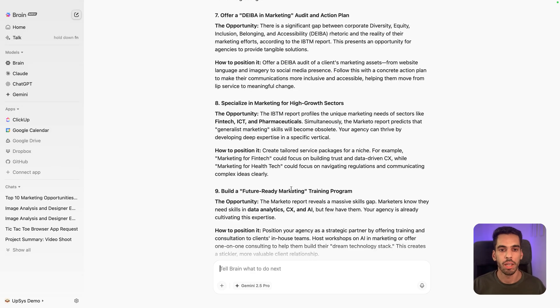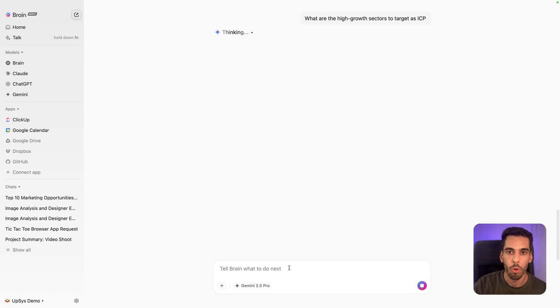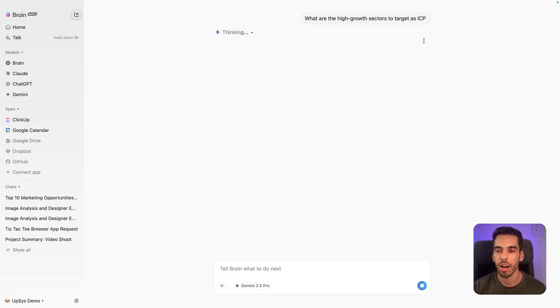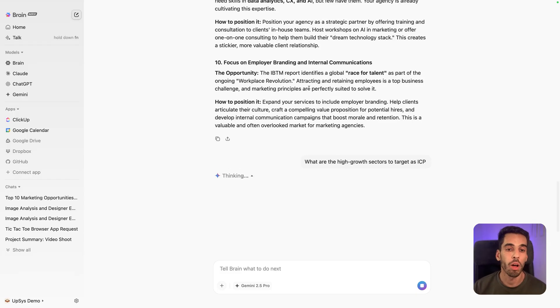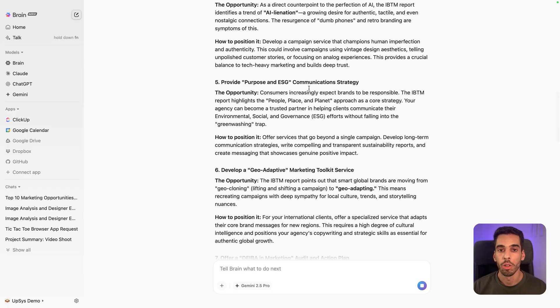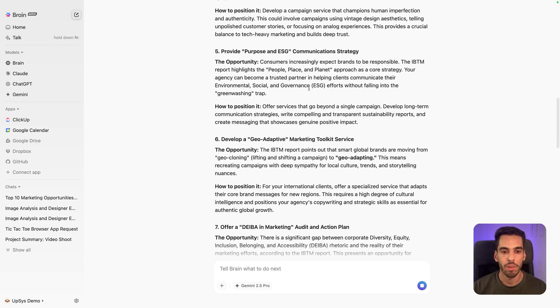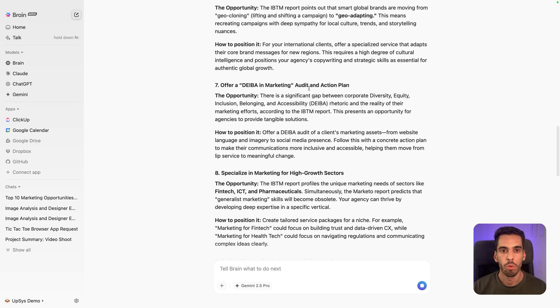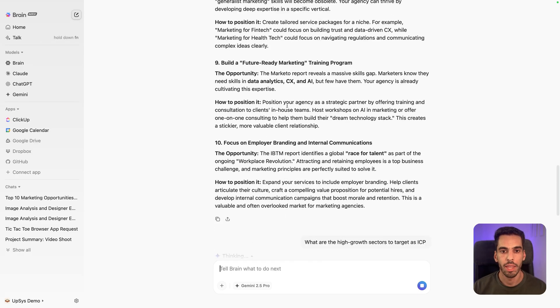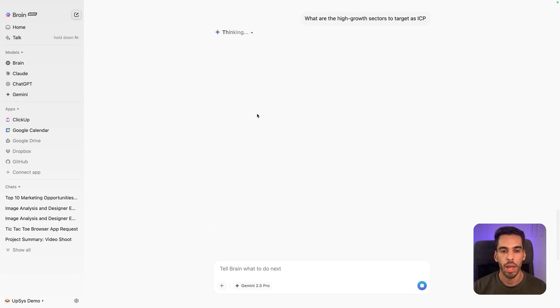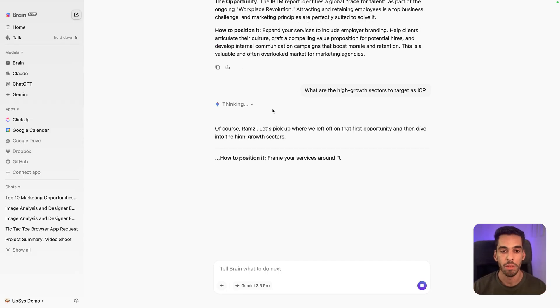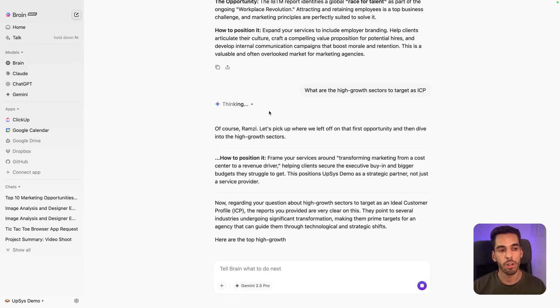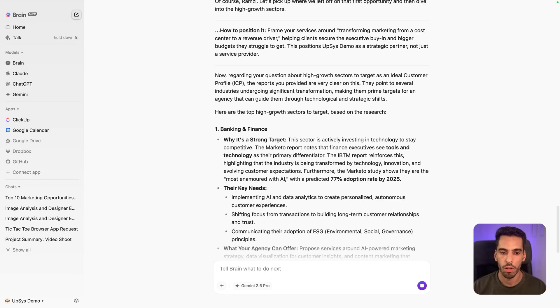Maybe I'm interested in marketing for high growth sectors. So I'm asking the AI, what are the high growth sectors to target as ICP for my agency? It's capable of going back to that PDF, looking deeper into that specific topic, which is the topic that's down here, number eight, and it's going to be able to explore and expand on number eight.